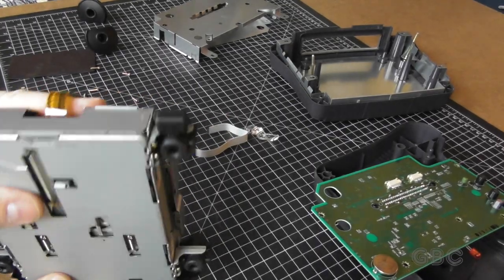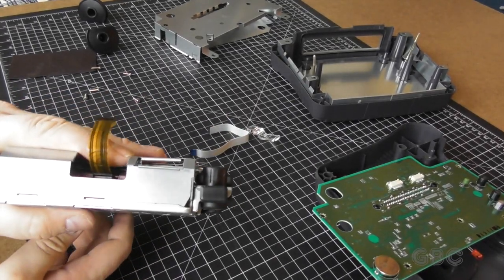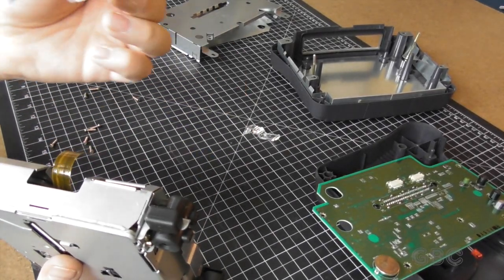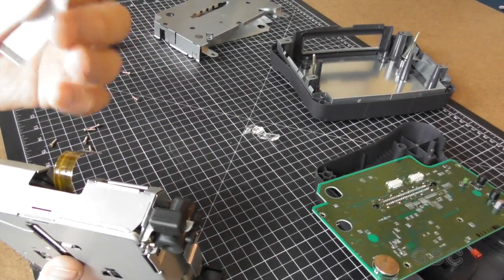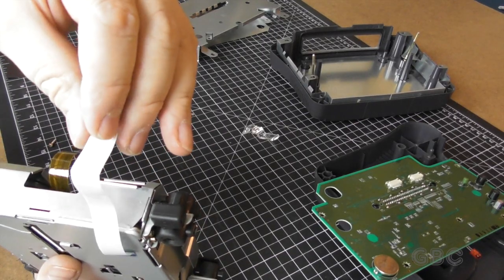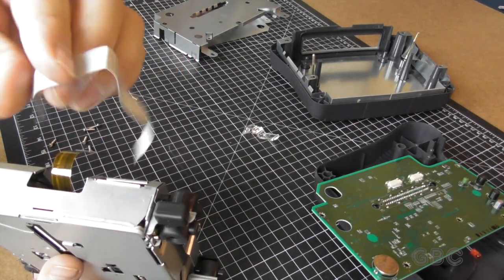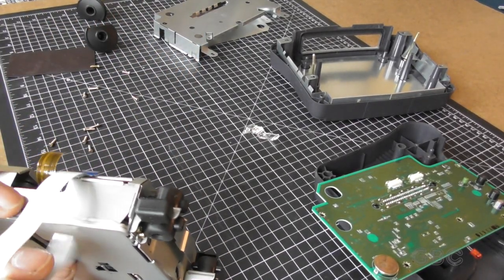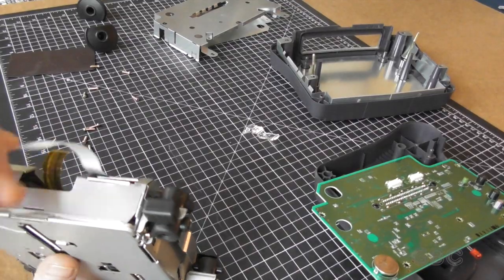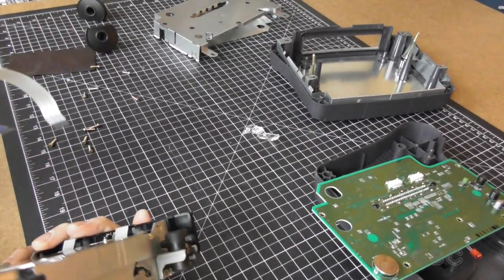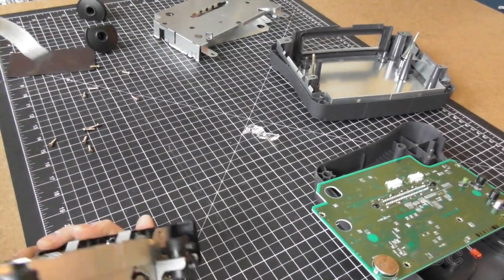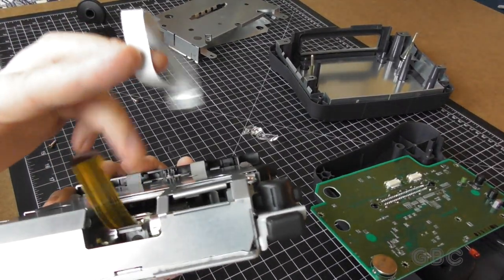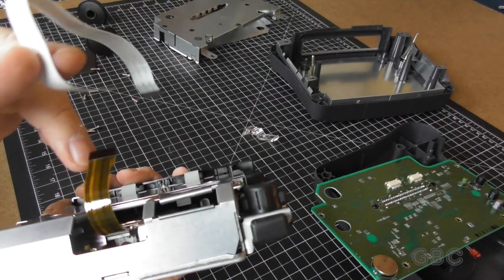Now I have the fun of trying to figure out where the other end of this cable was hooked to. There's more RF shielding to take off and then we'll see.